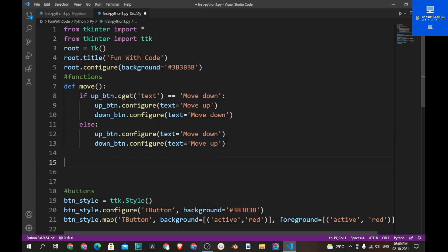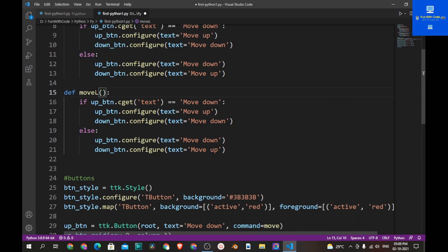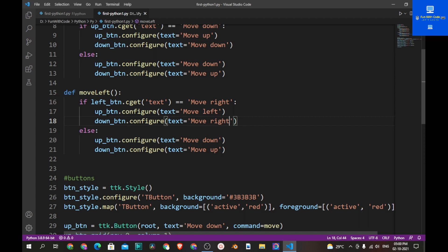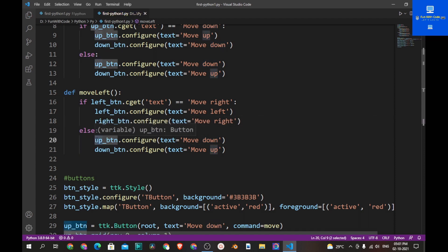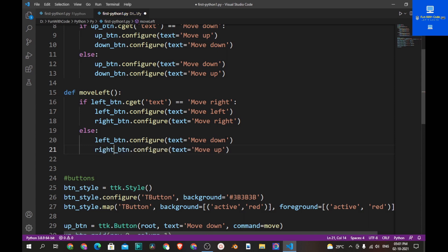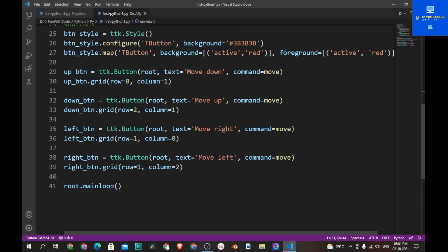Change the function name to move_left and update the variable references to left_btn and right_btn. Change the text checks to 'Move Left' and 'Move Right' accordingly. Now let's save the program and also change the command for the left and right buttons to move_left.